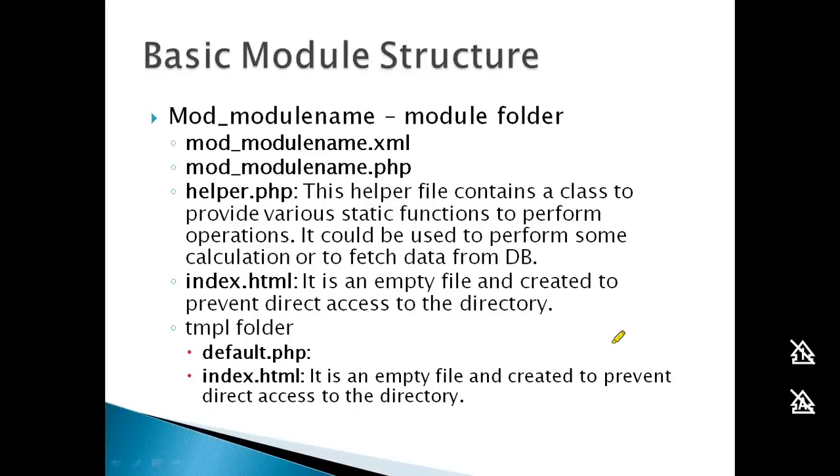A module typically has six files. The modulename.xml file stores installation information and configuration details. When you install a module, it reads this file to perform the installation automatically.